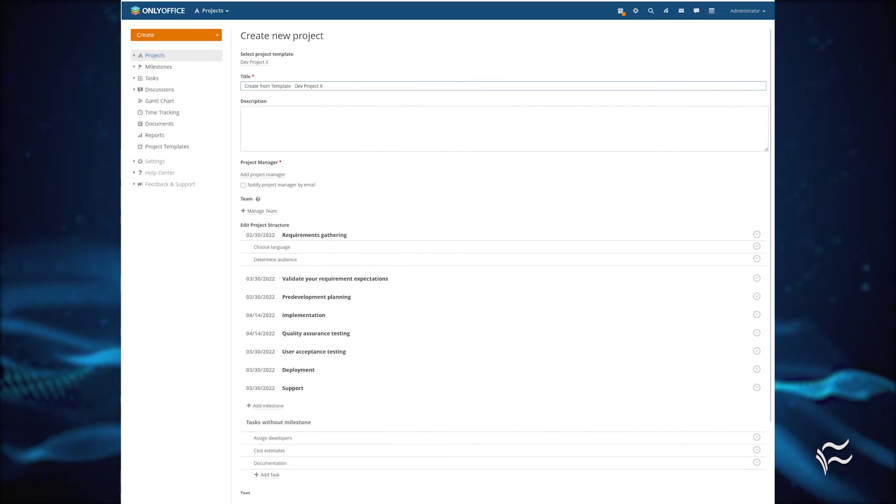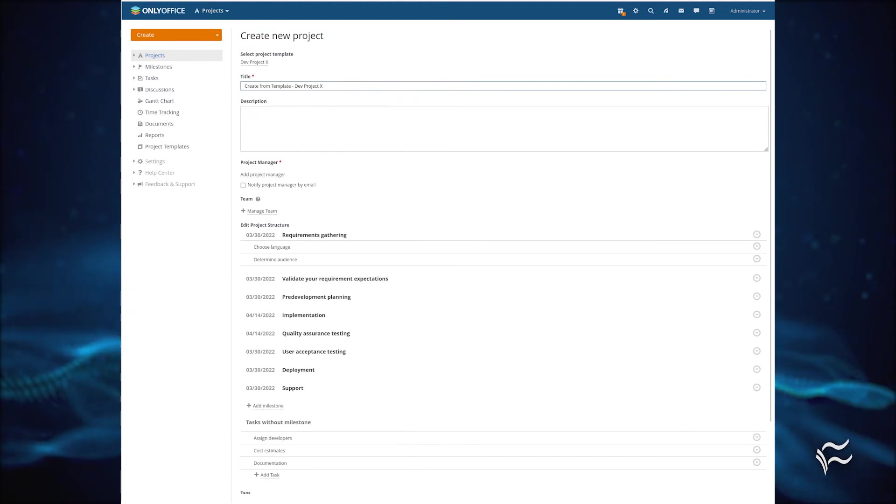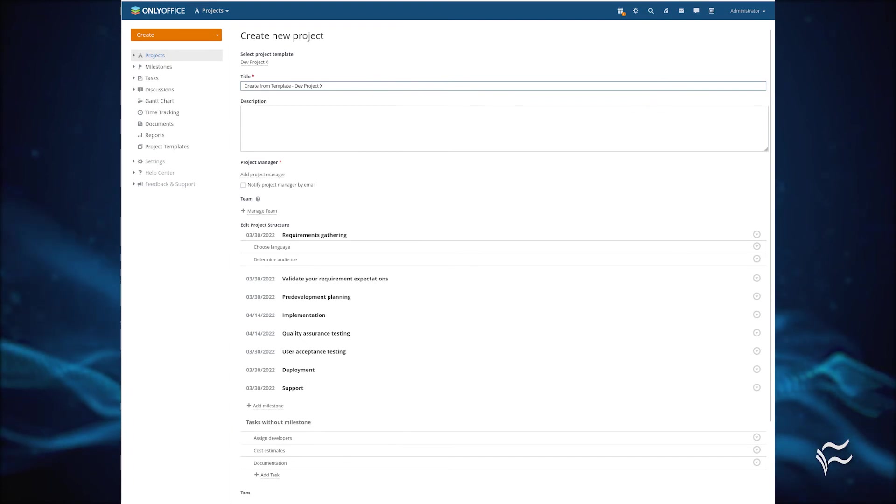Select your template and then click Create Project, and you'll be taken to the Create New Project page with all of the milestones and tasks from the template. All you have to do is give the project a name, a description, assign a team, and click Save.